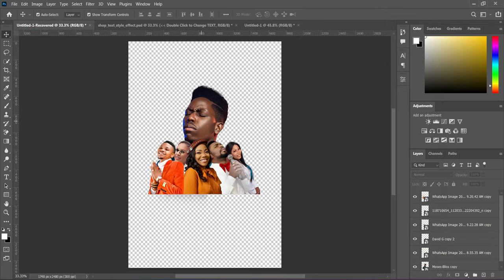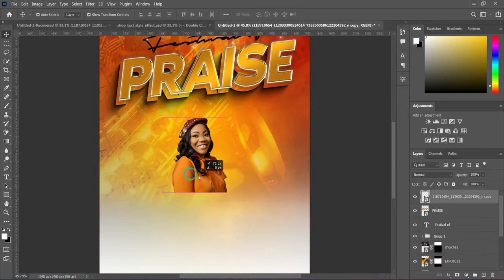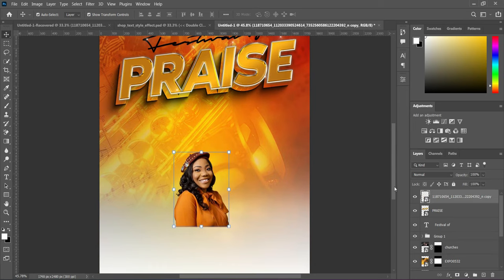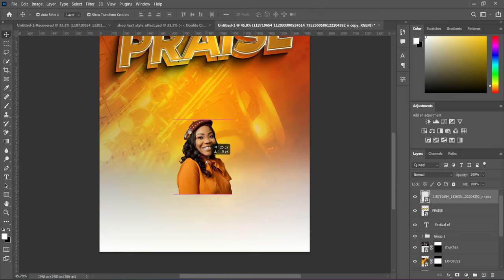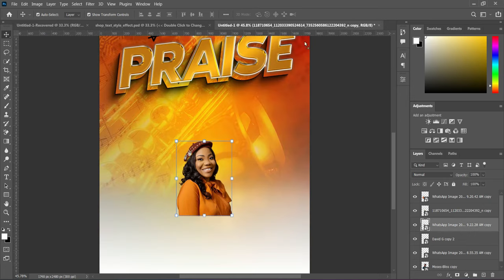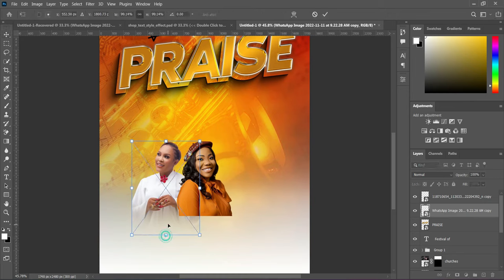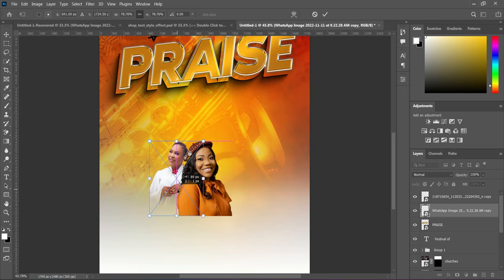I want to do it step by step so you can all understand. Import the first person image and drag it into position, then bring it down. Go back and import the next one, drag it behind the first and reduce its size.